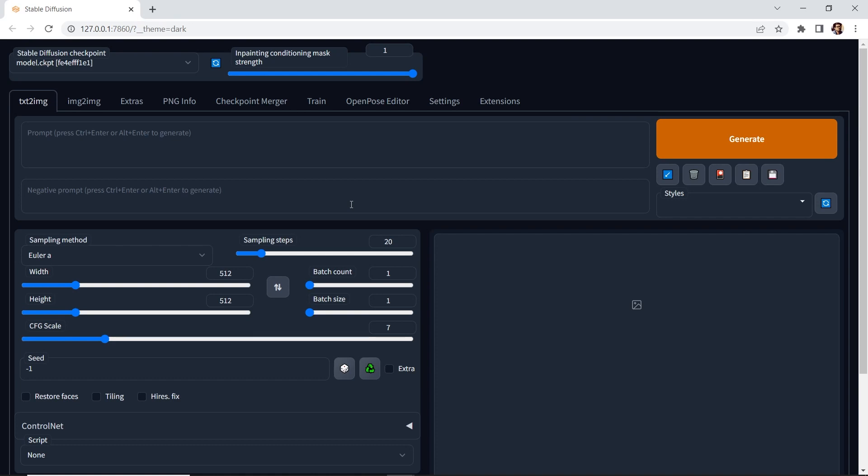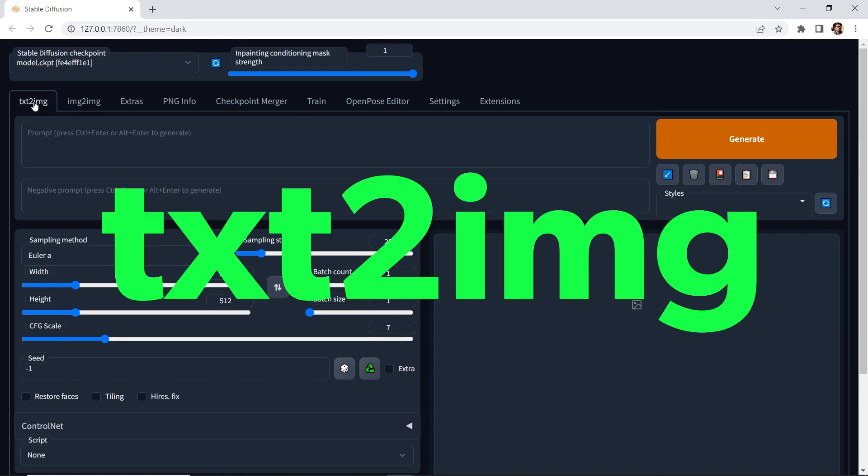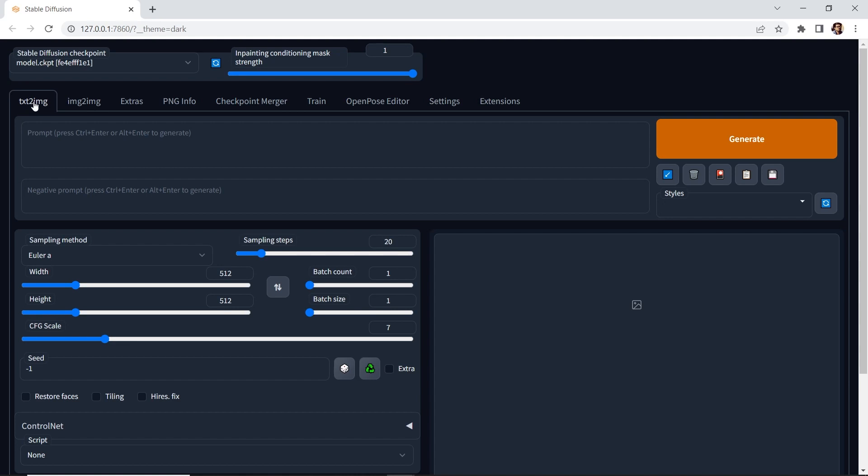Once you're in Stable Diffusion, let's quickly go over the main tabs. The first one is text to image. This is where you can generate an image from the prompt.